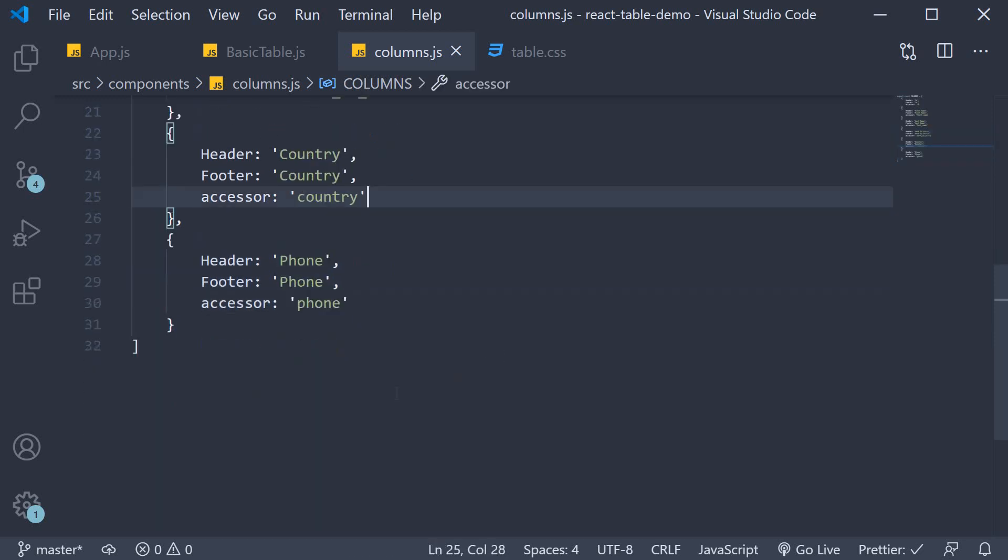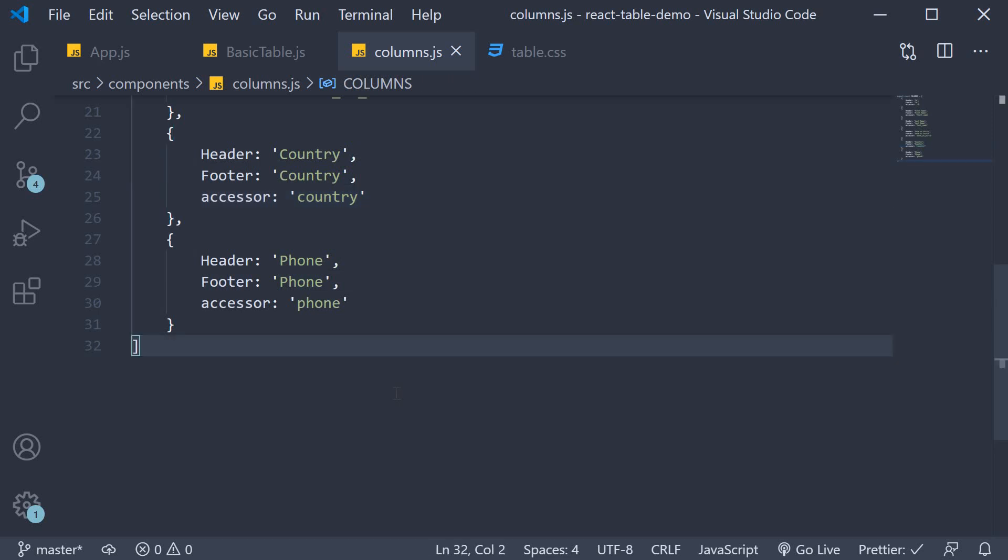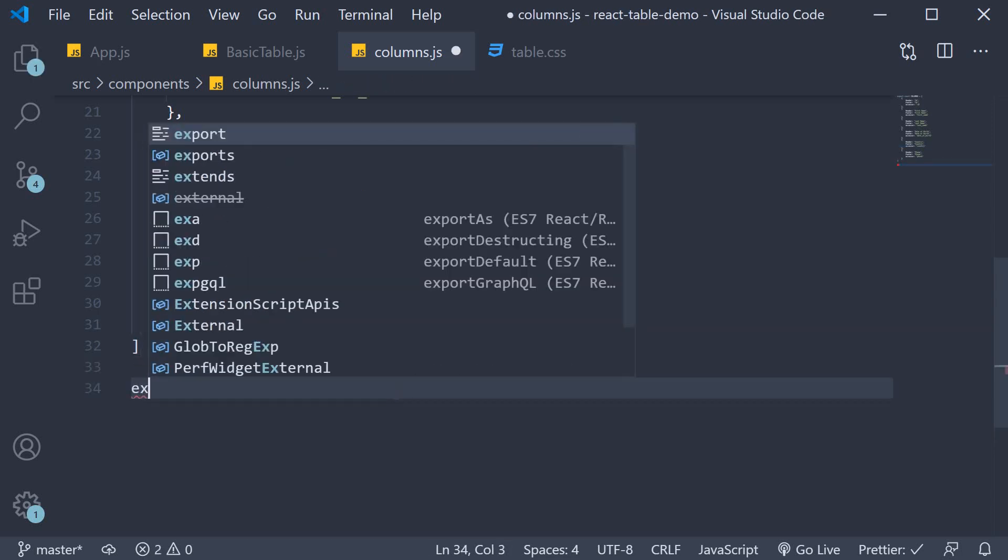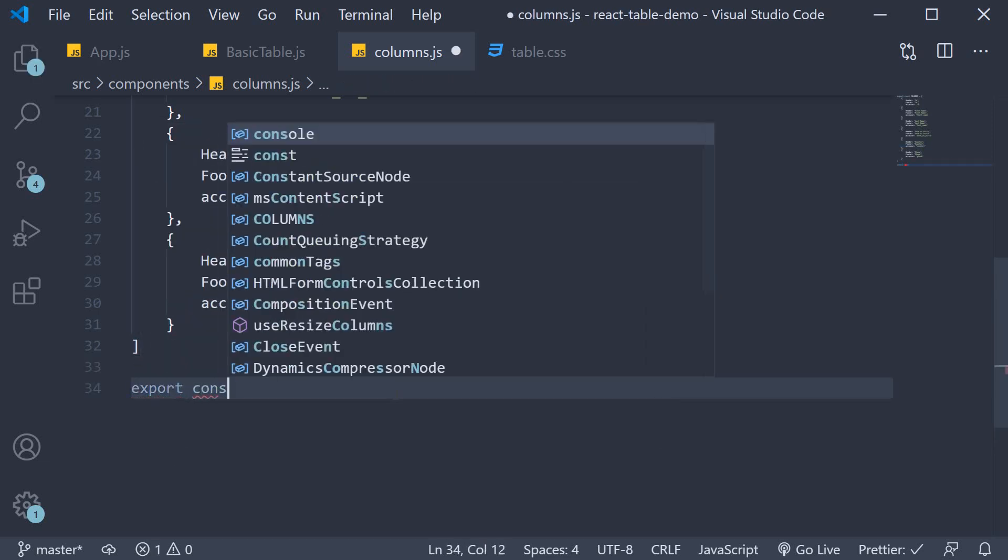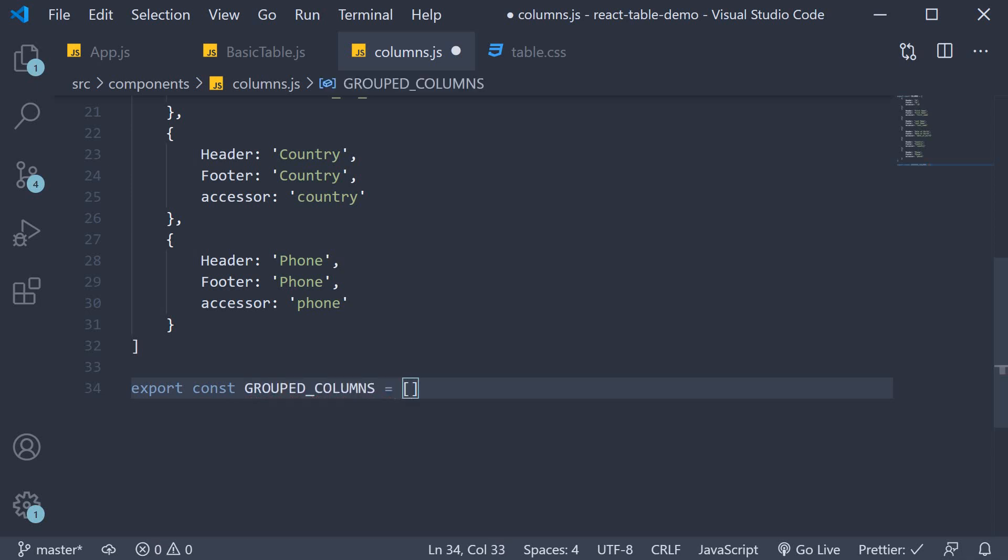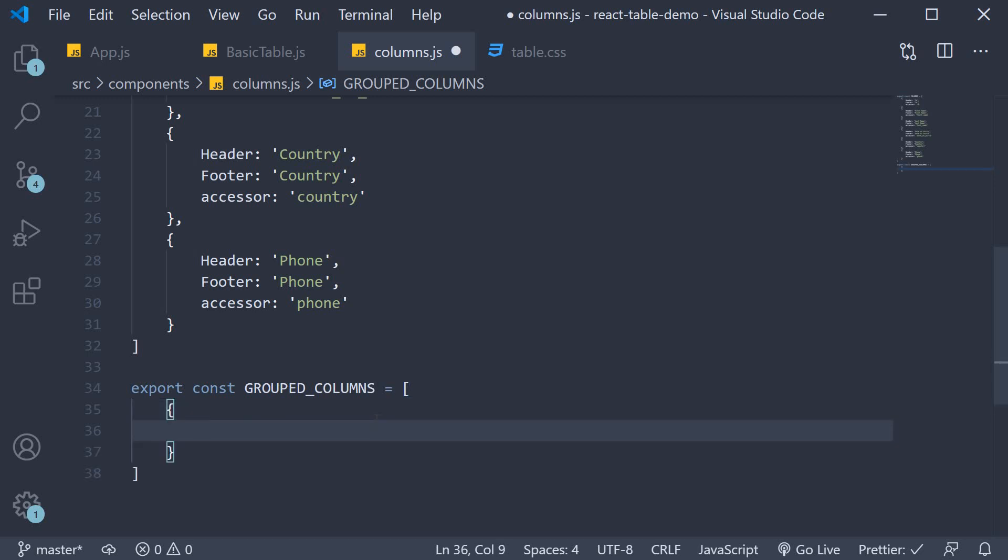For grouping I'm going to create a new constant. So export const grouped columns is equal to an empty array. Now we are going to have only three header groups. So let me add three objects.